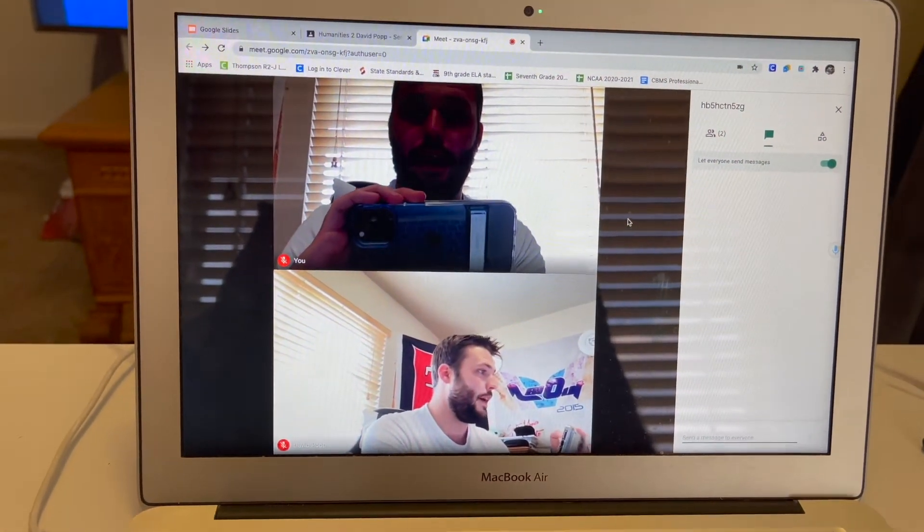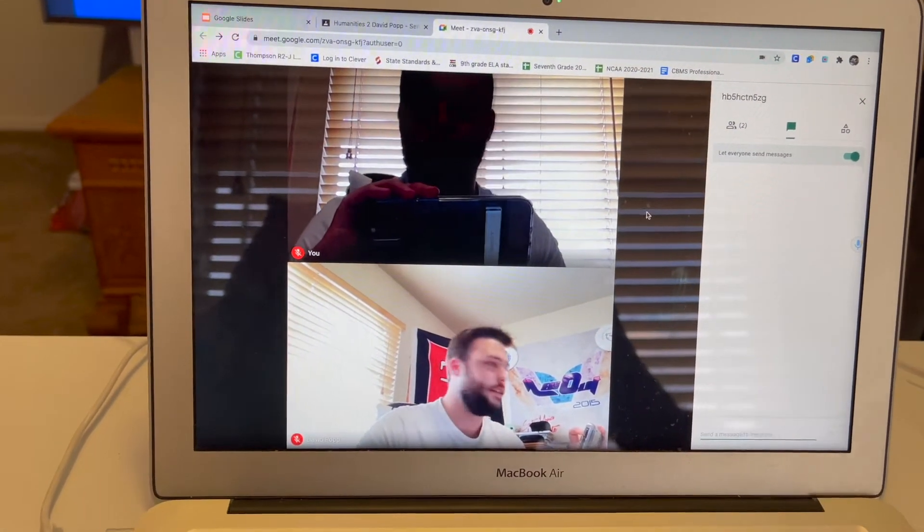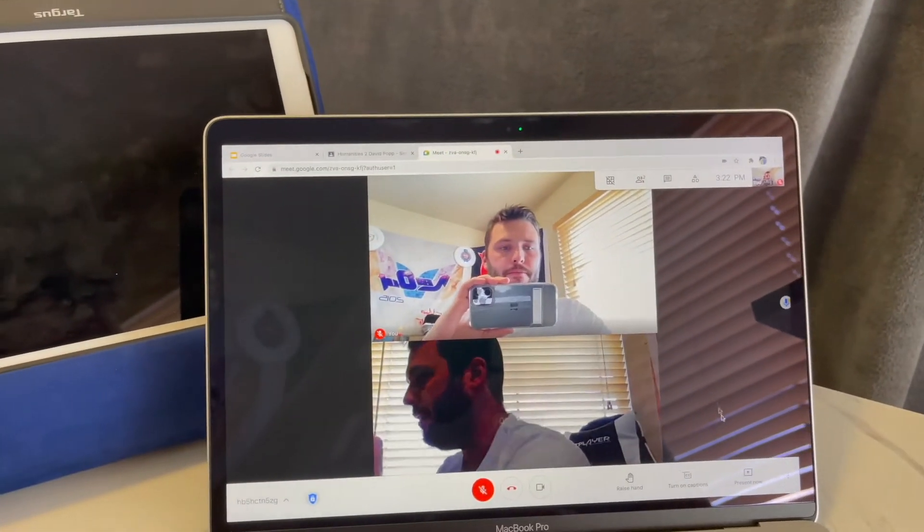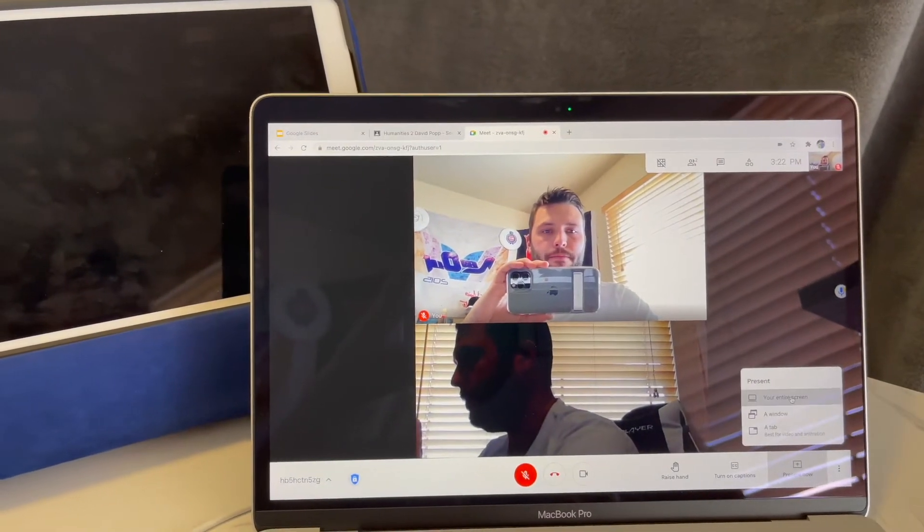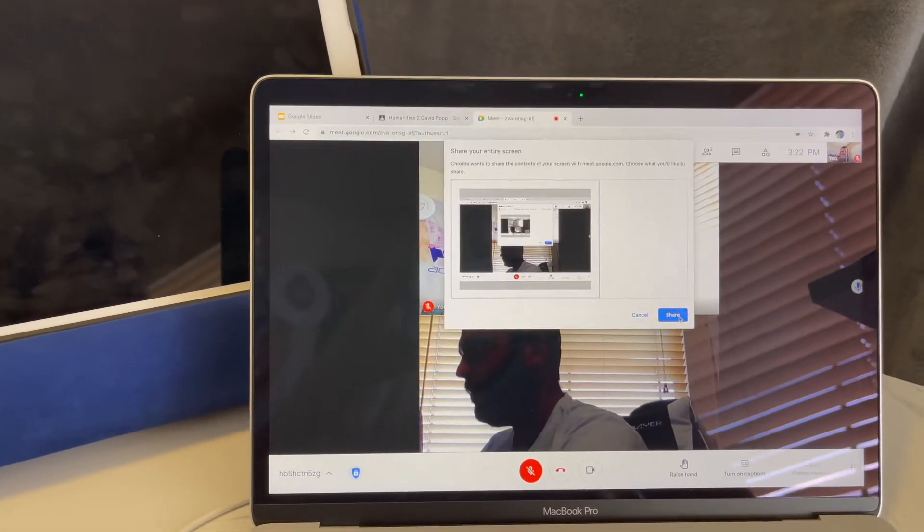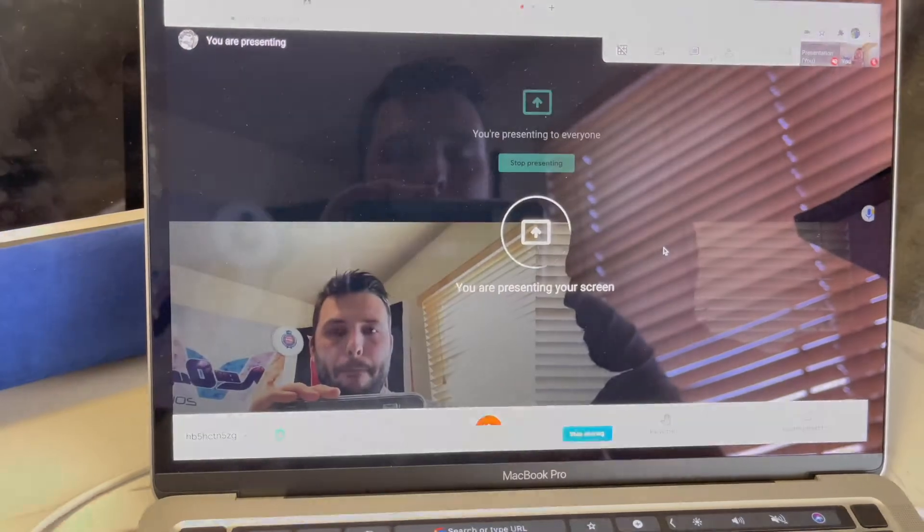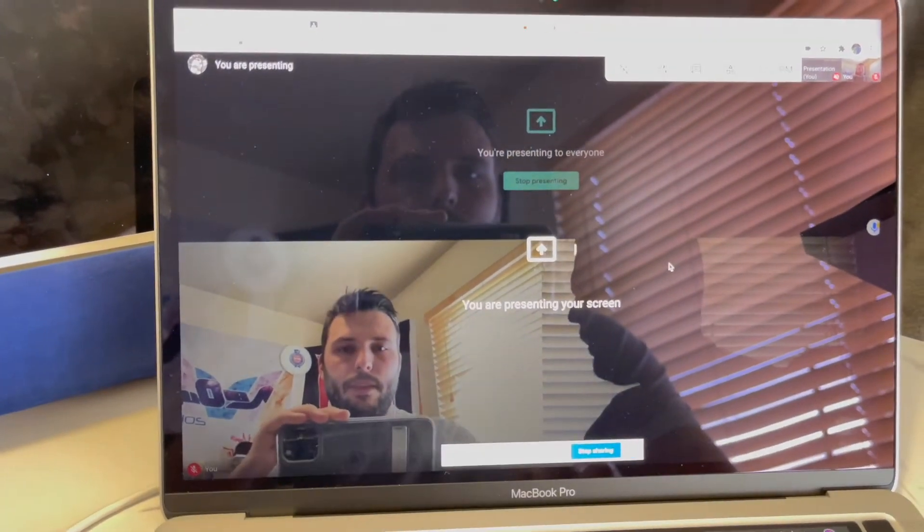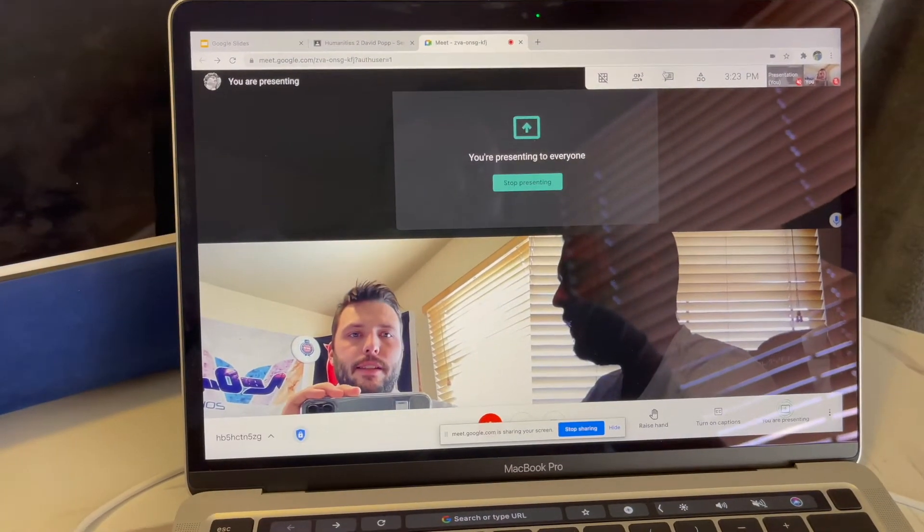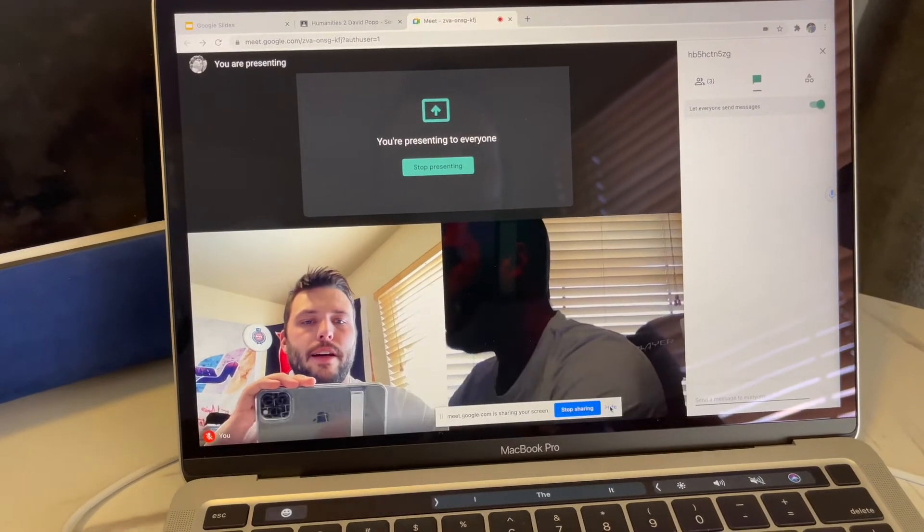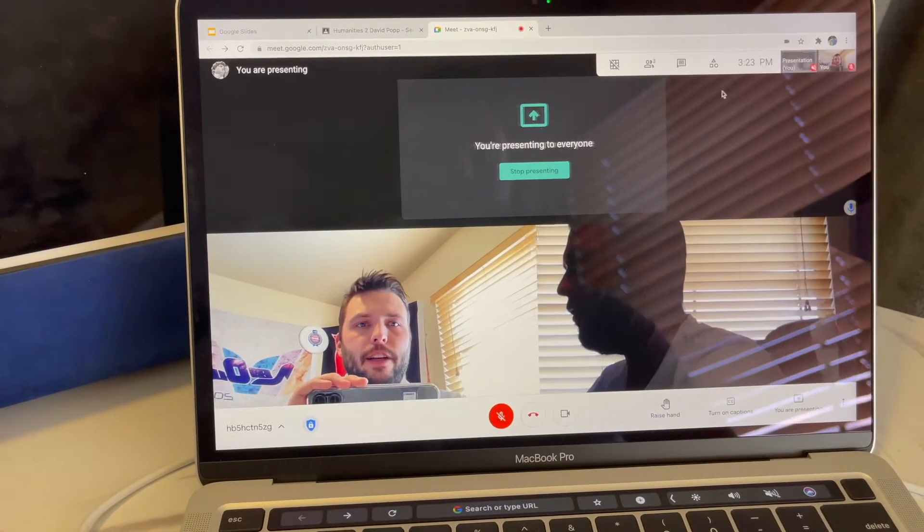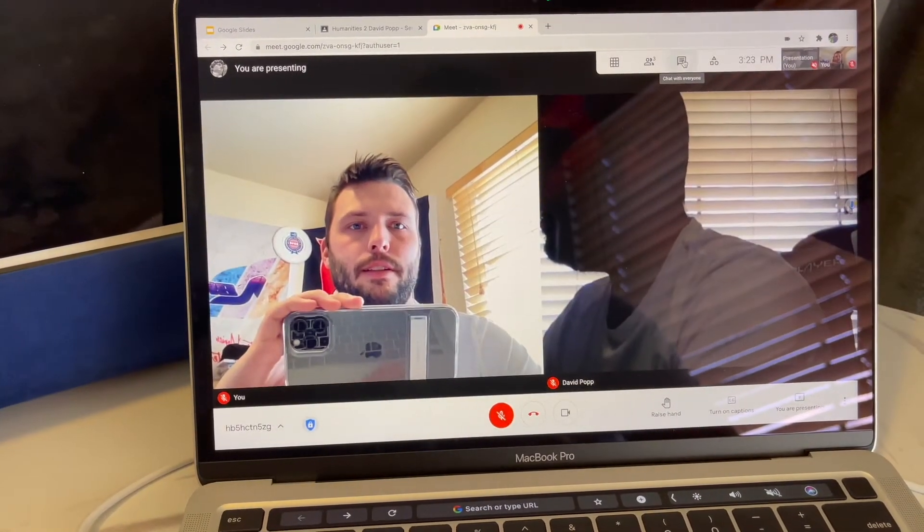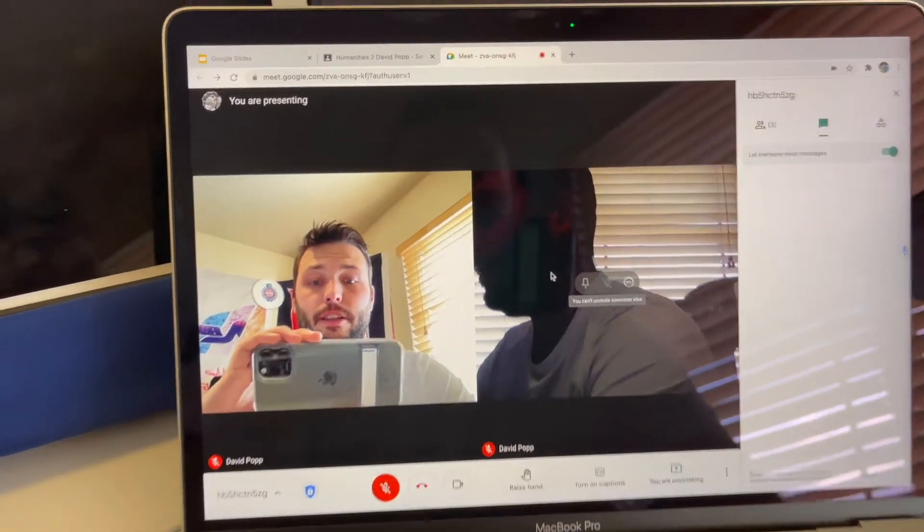So this screen I'm going to have presenting, and now kids can see as I'm typing in the chat. And if I have a grid layout, they can actually see each other, all the little boxes, so whoever has their camera on.